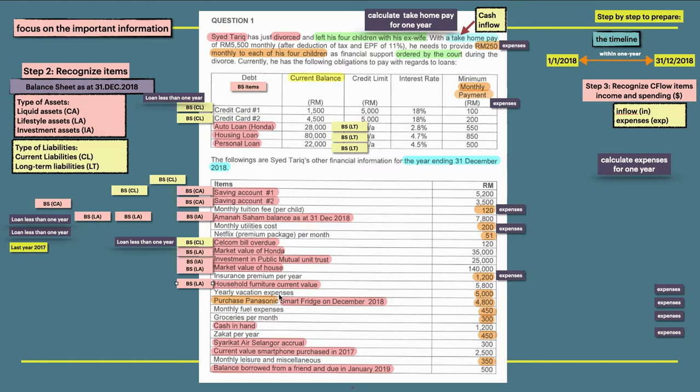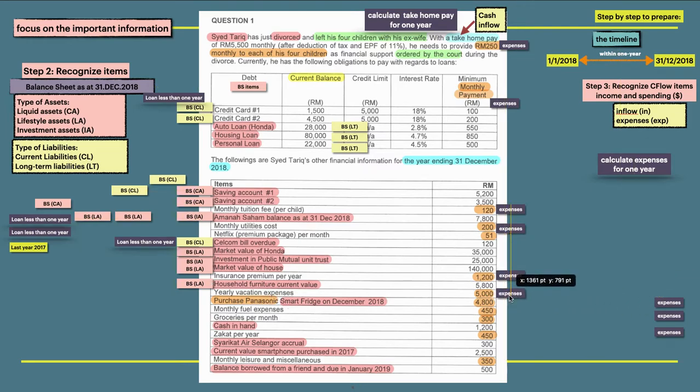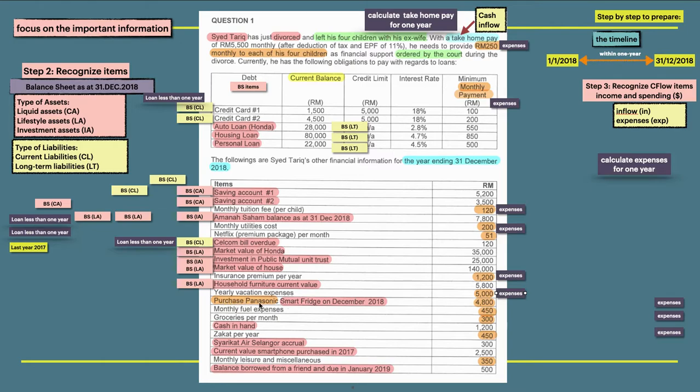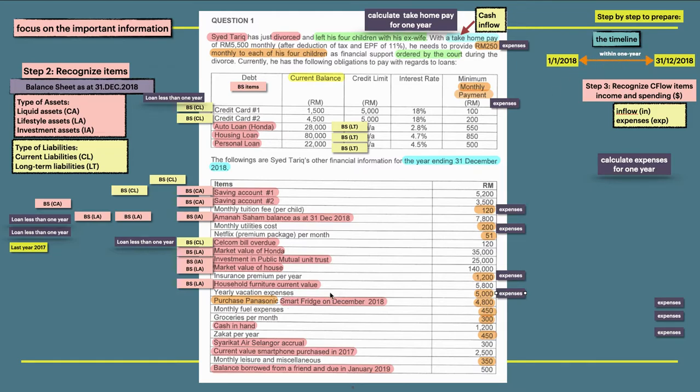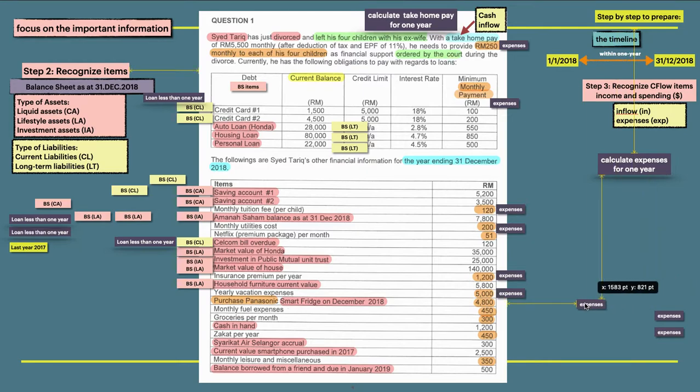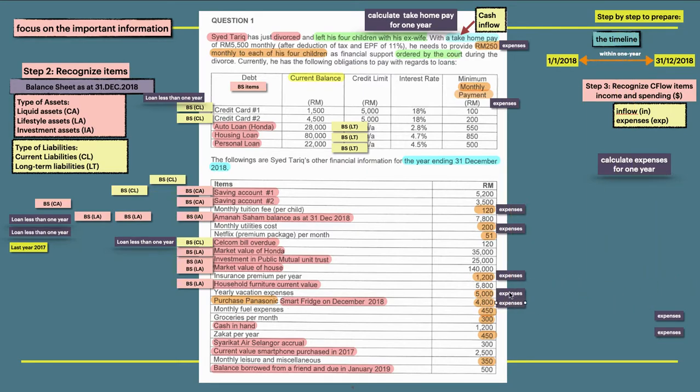Yearly vacation expenses. The words yearly, the words expenses. So the keyword is expenses, cash outflow or expense for Siti Tariq. And then purchase Panasonic Smart Fresh on December 2018. So we have here December. So when cash flow that happened here, you need to record as expenses, $4,500. But after you purchase, it's a lifestyle asset.